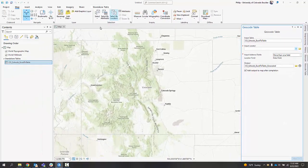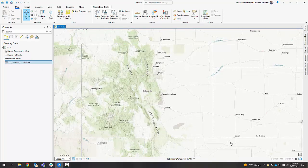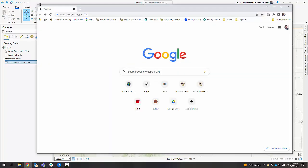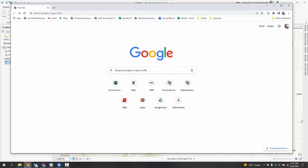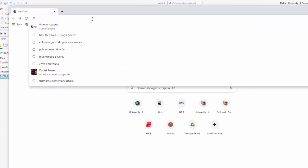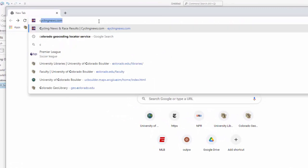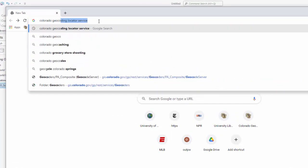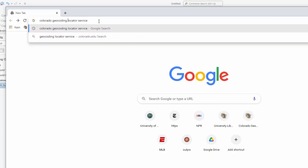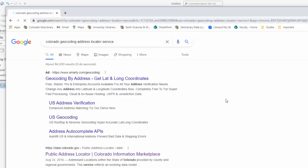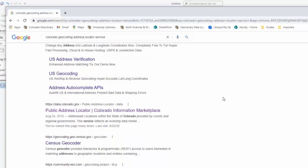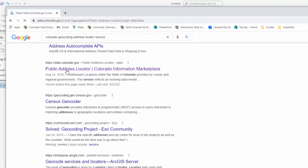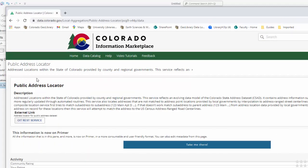In my case I'm going to show you is, since I live in Colorado and I'm working with some Colorado data, I'm going to go grab a Colorado address locator off the internet. So here's one way to do this. I know this exists, but I'm sure a lot of states have something similar. I'm just going to Google Colorado geocoding locator service. You might also do like address locator. And here we go. I'm looking here, data.colorado.gov public address locator.